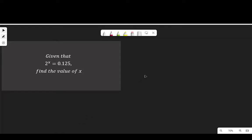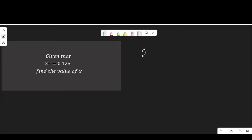Hello viewers, in this video I'm going to solve this exponential equation. It says given that 2 to the power of x is equal to 0.125, find the value of x.